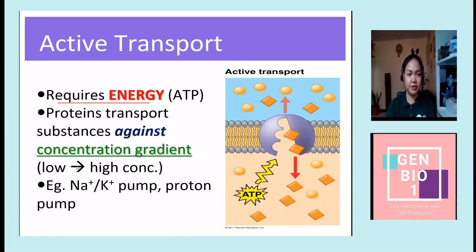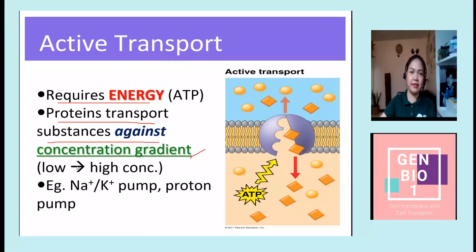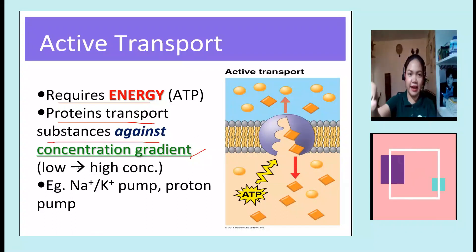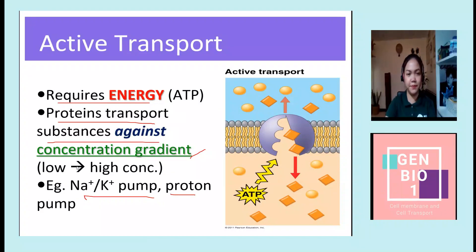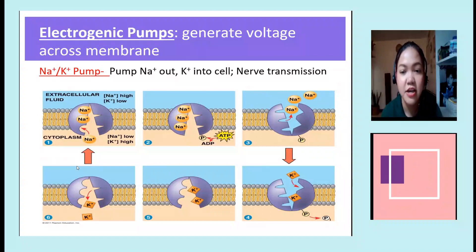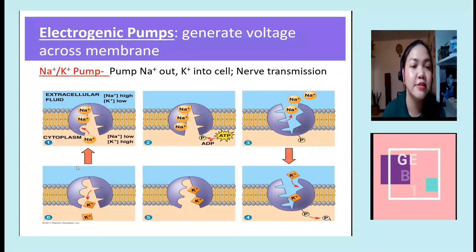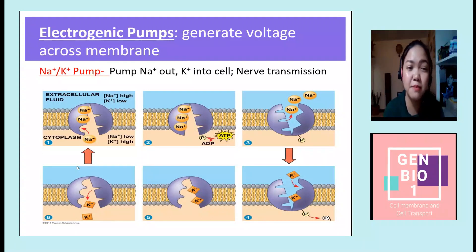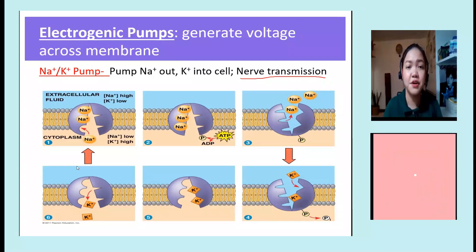For active transport, it requires energy, and proteins transport substances against the concentration gradient — from low concentration to high. It's like climbing stairs versus going down — climbing requires energy. To pump a solute across a membrane against its gradient requires work, so the cell must expend energy, one way being through an electrogenic pump, which generates voltage across the membrane. One type of electrogenic pump is the sodium-potassium pump, which pumps sodium out of the cell and potassium into the cell — very important for nerve transmission.